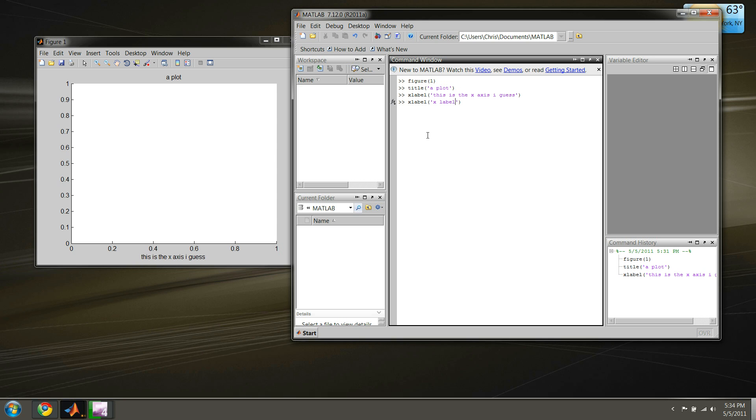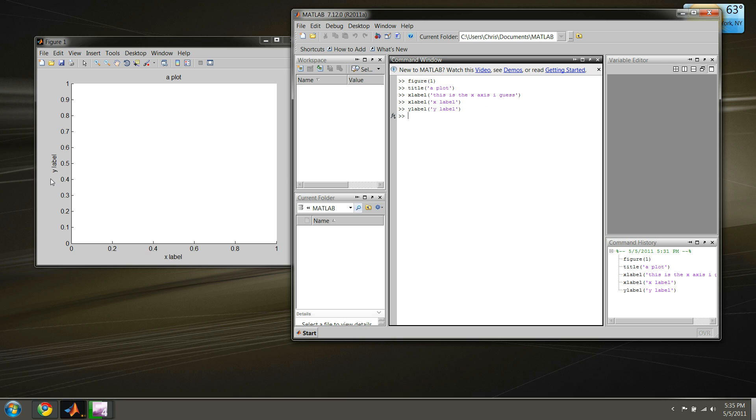As you can see our x-axis is now labeled. We can also quickly relabel it. It's the same for the y-axis - just change your x values to y. I'm just pressing the up arrow to go back to the previous command. So now we have a y label.